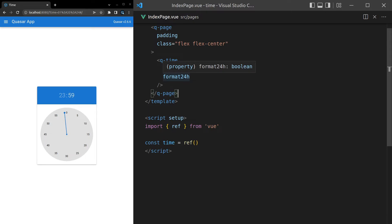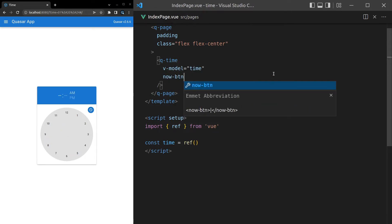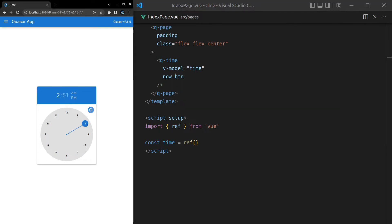We also have now-btn, which adds a 'now' button that sets the time to right now. It's currently 2:51 for me — I'm on holidays, so I'm able to record videos during the day, which is kind of cool.